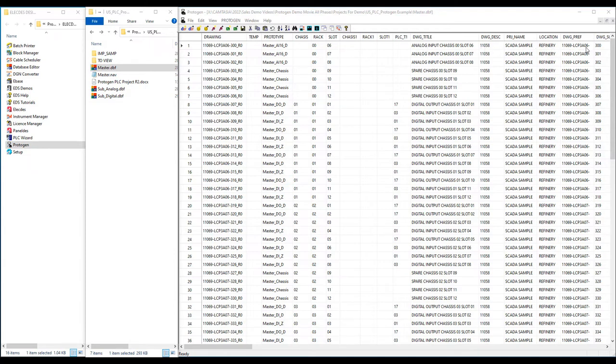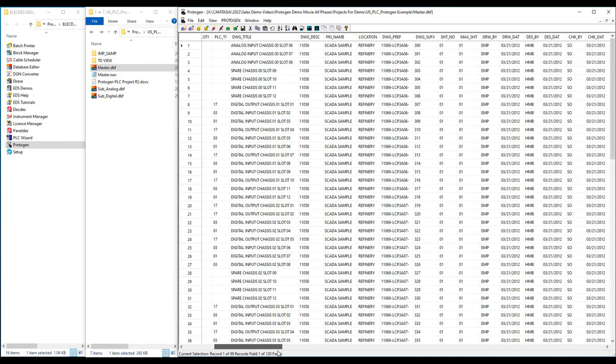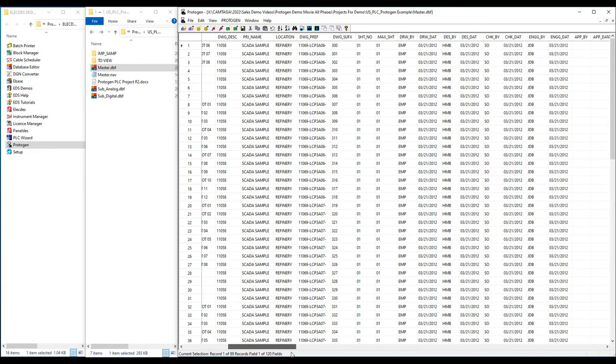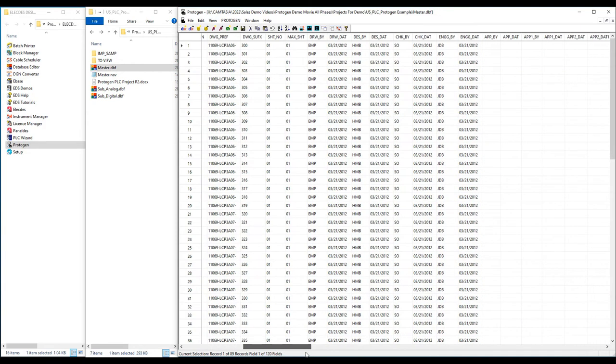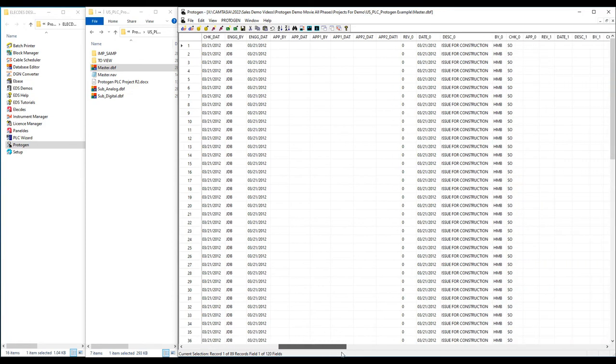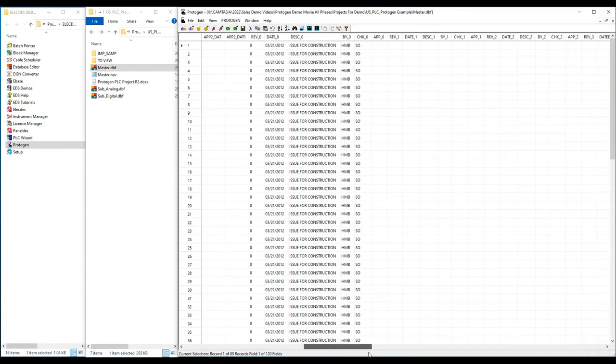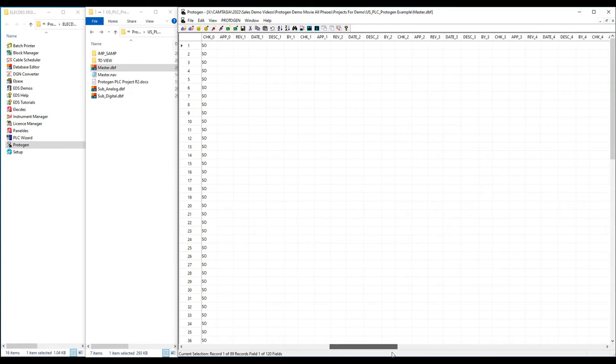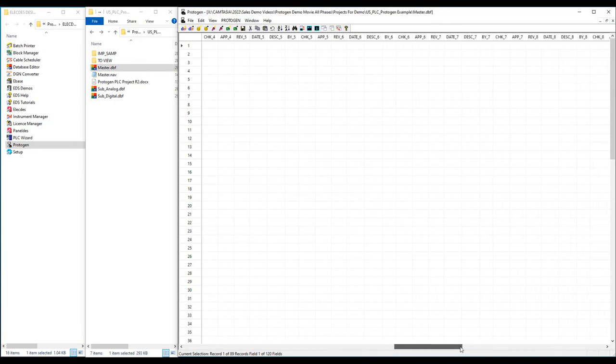If I scroll across the table, I'll arrive at some anchor point columns such as CHNLO. This represents the 16 anchor points on the master template. The anchor point column tells Protogen in which table to find the data for the sub-template to be inserted at that anchor point. For example, the first row, CHNLO, is loaded from the sub-analog sub-table.